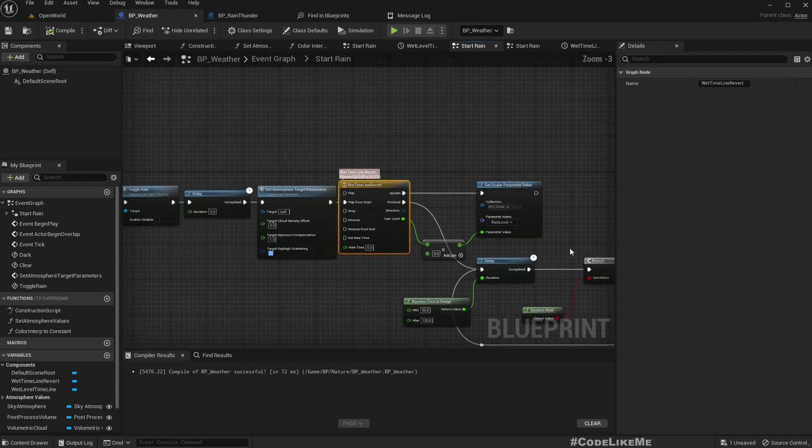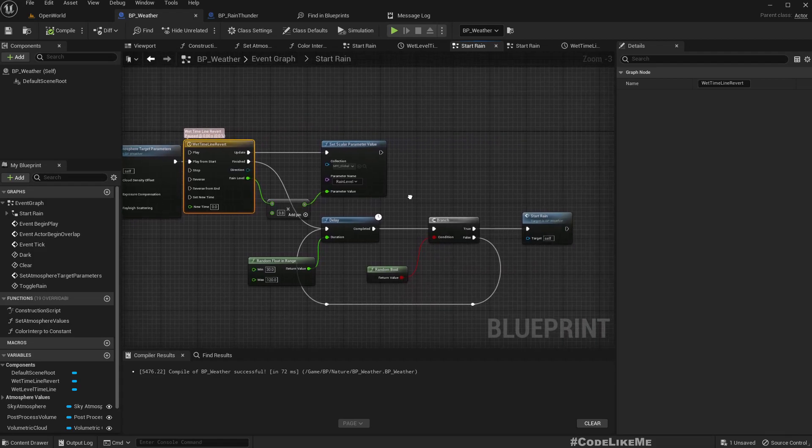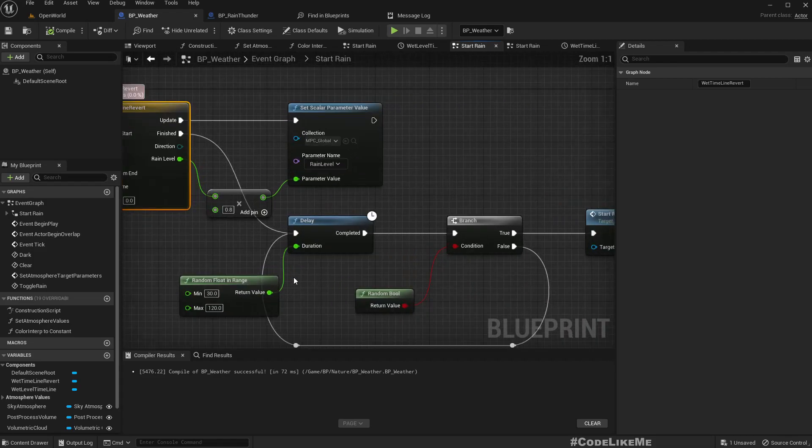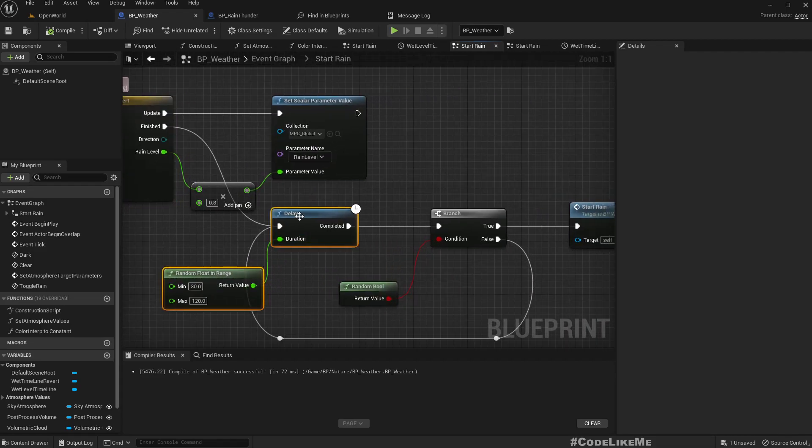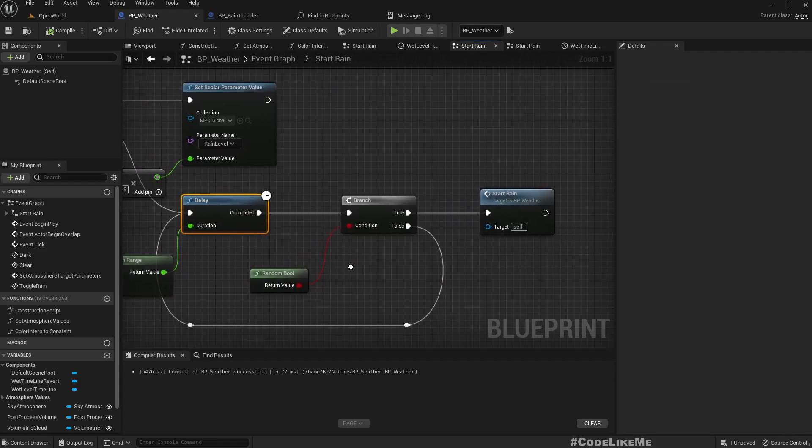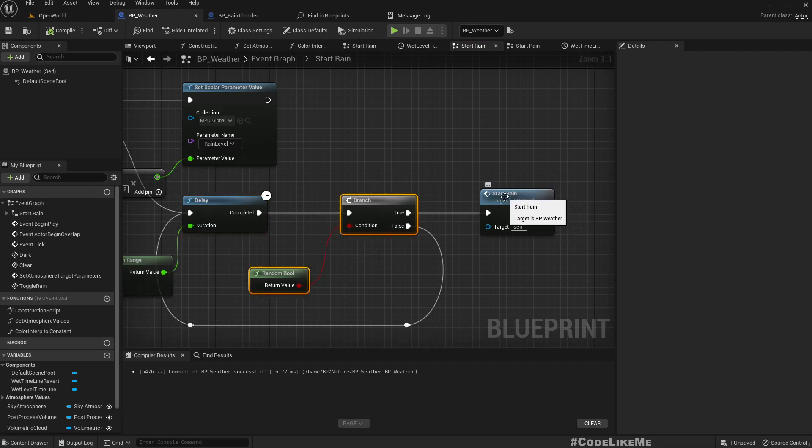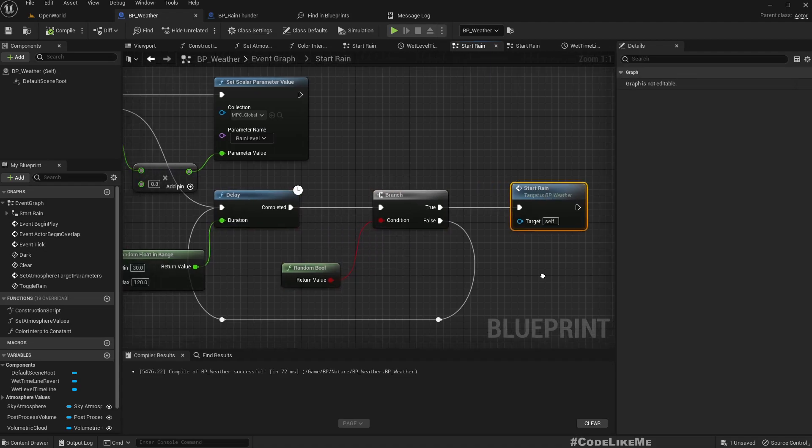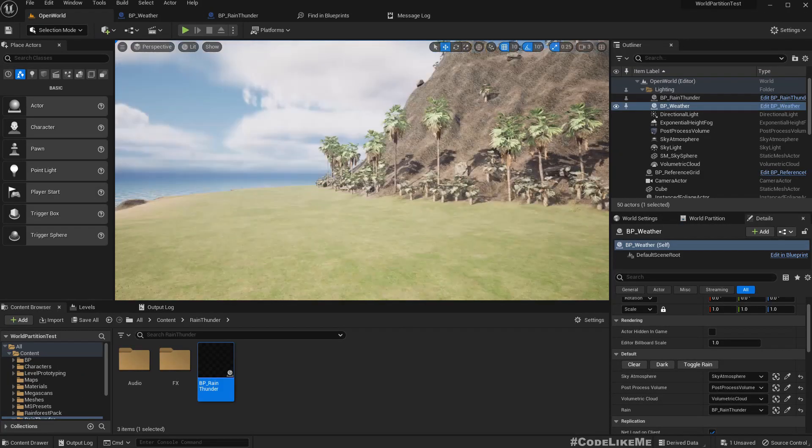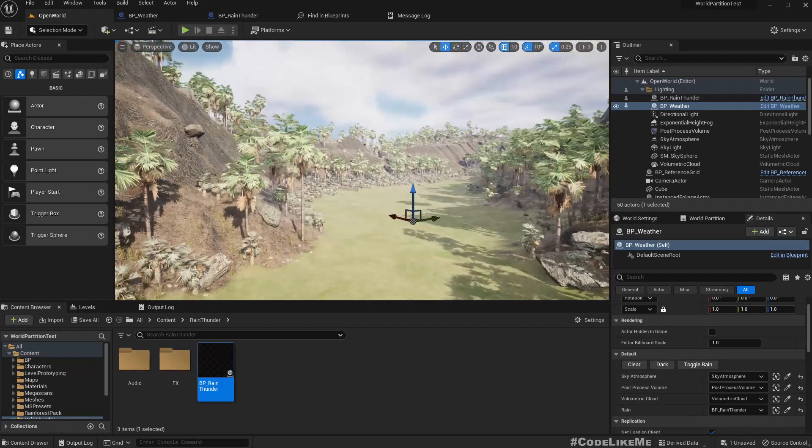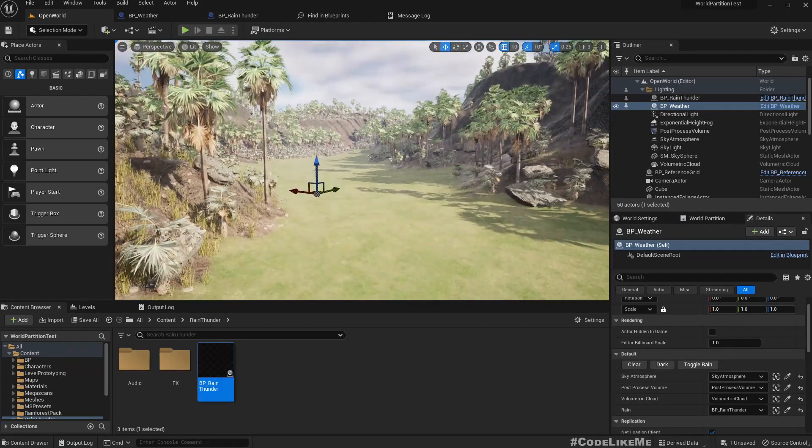After this random time, again we call start rain so we can go through a full cycle. That's basically what happens here, so we can go on and on with random rains.